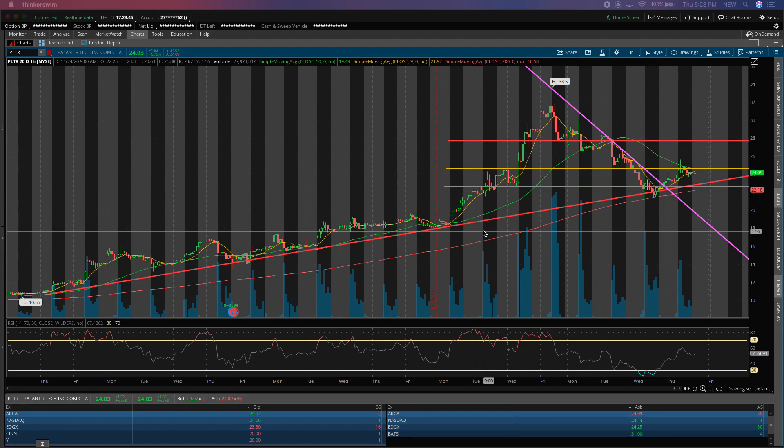Now this video isn't only for traders, but it is a good informational video as to where you could potentially look to enter the stock, even if you're a long-term holder, because I know a lot of you are very bullish on Palantir's potential and want to hold it for the long term, but still want to get a good deal when you purchase it.